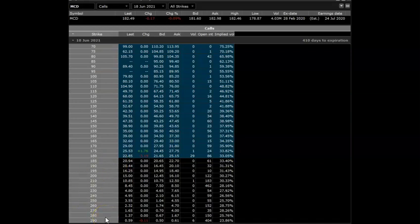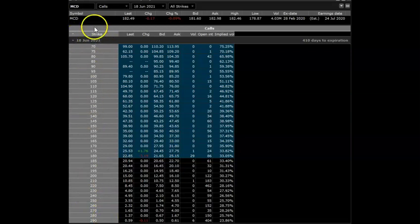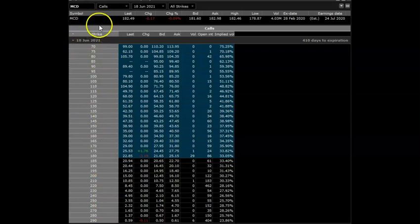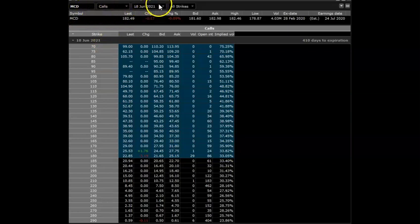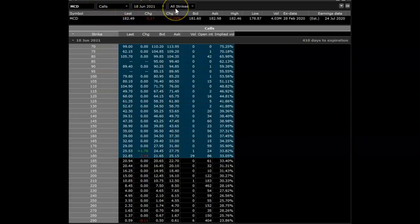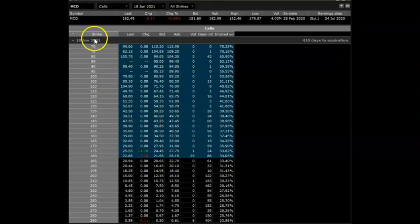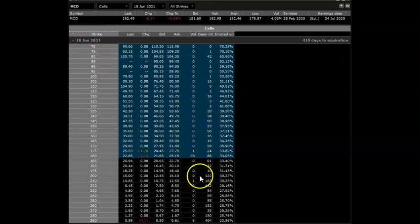Longer term, is McDonald's gonna turn around? The answer in my opinion is yes. If you look at the options chain—hopefully you have access to options, if you don't you can set it up with your broker—we're looking at McDonald's, symbol MCD, at calls. We're looking for the expiry date of June 18, 2021. I did select all the strikes because I want to see what's happening a year from now.